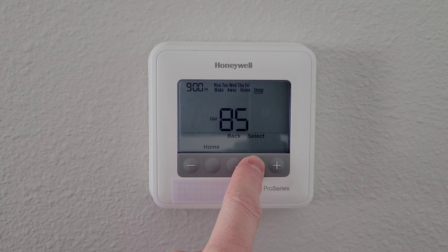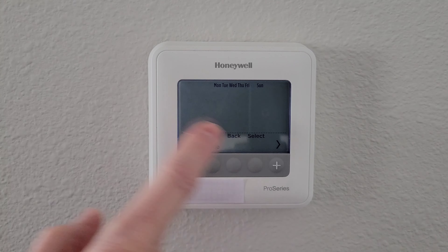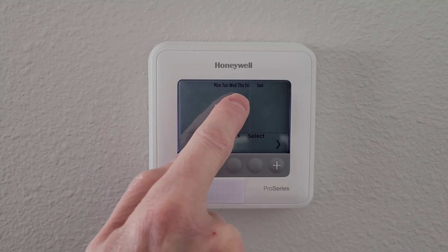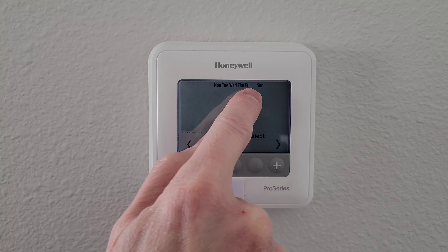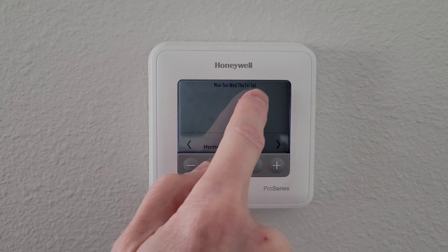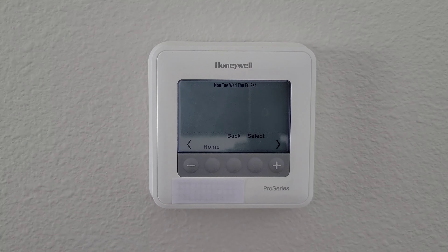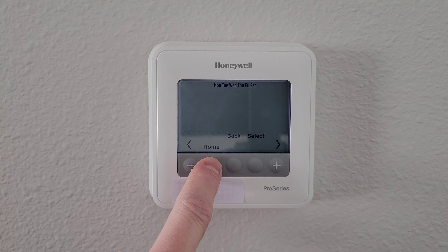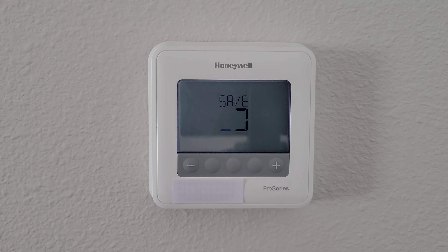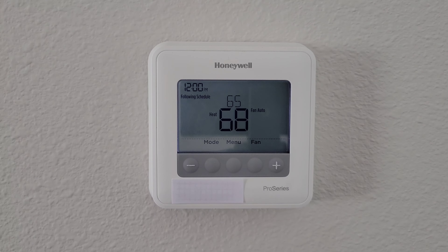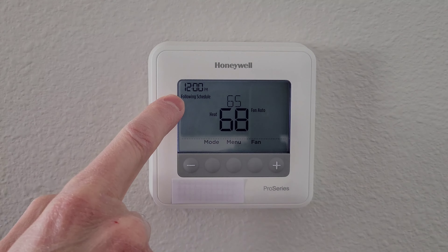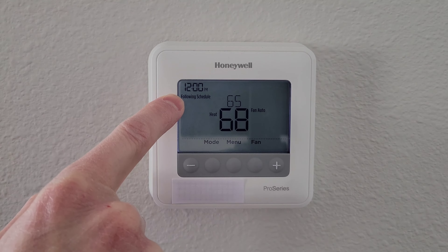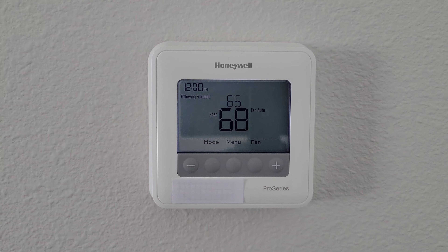Once we're done here, it brings us back to the day-selection screen. You could then set Saturday or Sunday if you wanted to. When you're done, press the home button and it will save all of the schedule you just programmed. It then lets us know right up here that it's following the schedule, so now it's following whatever schedule you set.